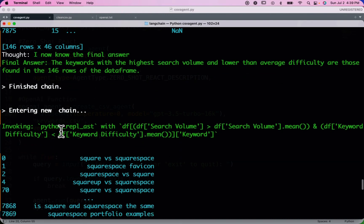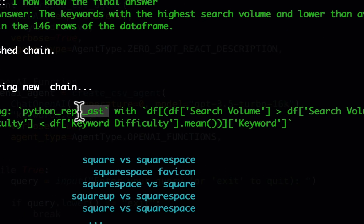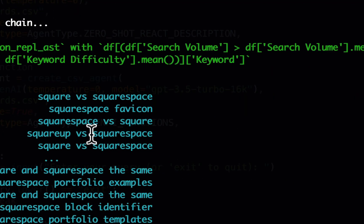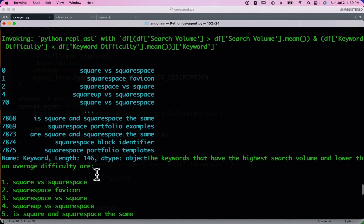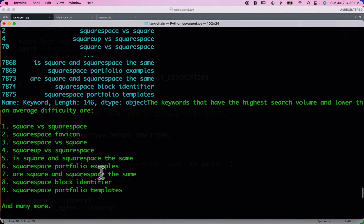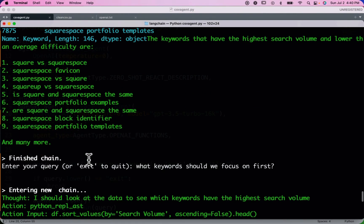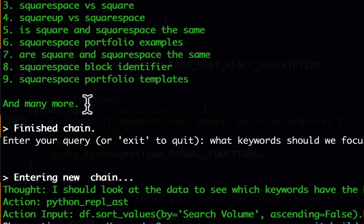The OpenAI Functions agent invoked pretty much the same tool and the same query. However, there's a much more intelligent response — it gives us an actual list of keywords that have higher search volume and lower than average difficulty, and says 'and many more.'